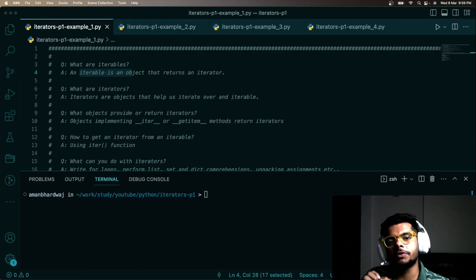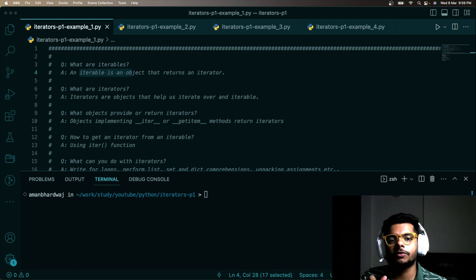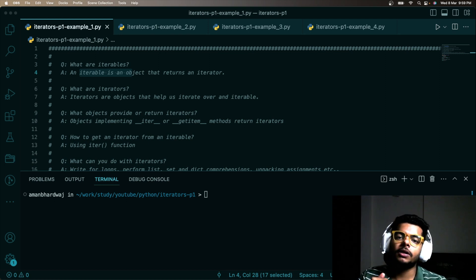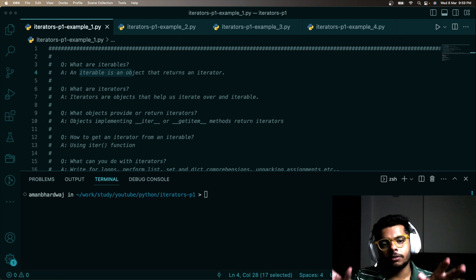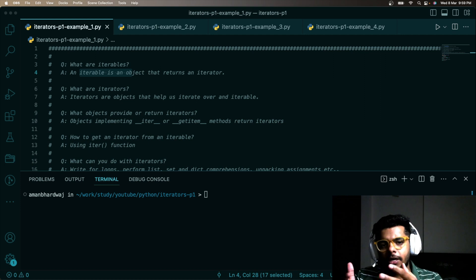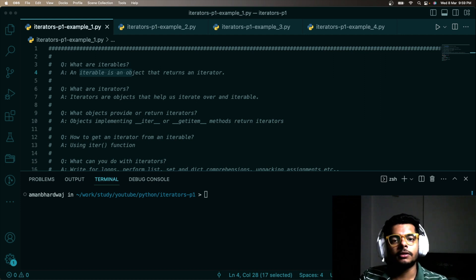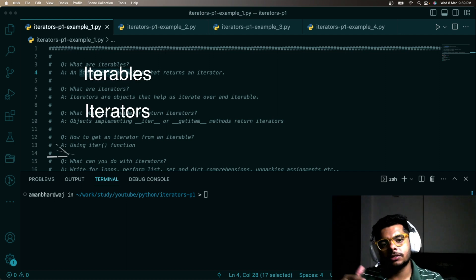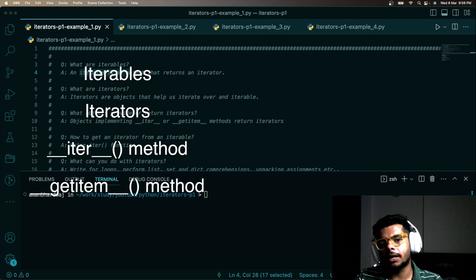Hello and welcome to this video. This is the beginning of our new series on Python iterators and generators. We'll begin by looking at Python iterators and gradually move to Python generators. Let's begin with Python iterators and see what we are going to look at on a fundamental level — some important concepts we are going to cover.